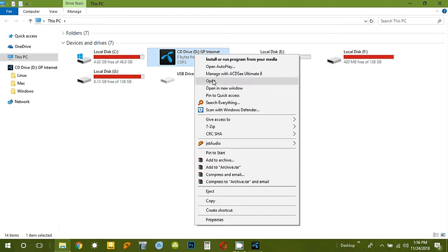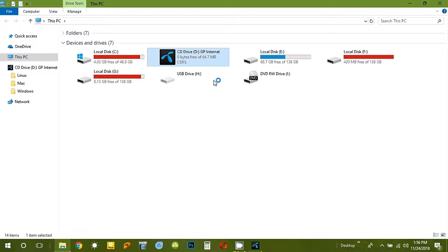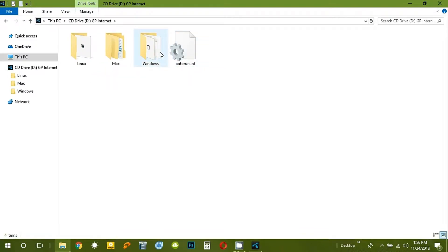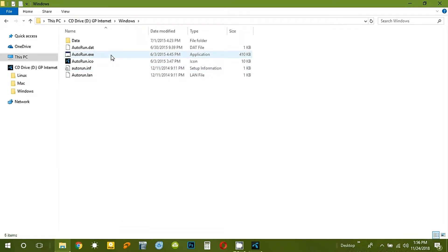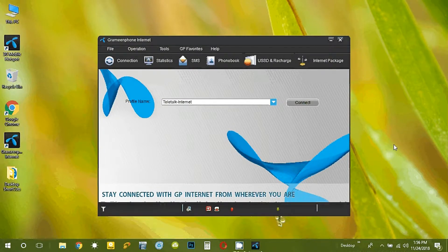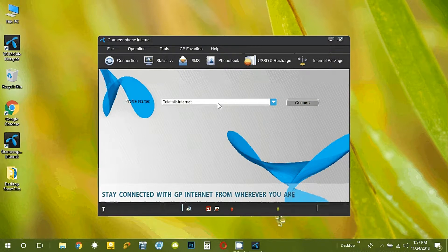We can see the modem. We will install this menu. If we install this menu, we will use the SIM — we will install this menu.